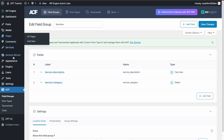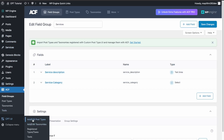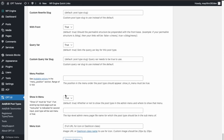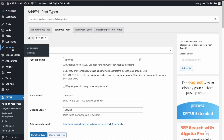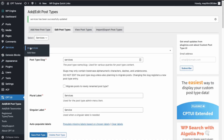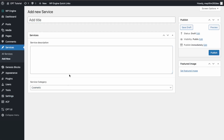Let's clean this up. Back in Custom Post Type UI, go to Add/Edit Post Type, then Edit Post Type. Over here, remove what we're not using — we don't need the editor since we're using the custom fields. Click Save Post Type. If we go back to All Services and Add New, now we just have our custom post type fields and the featured image.